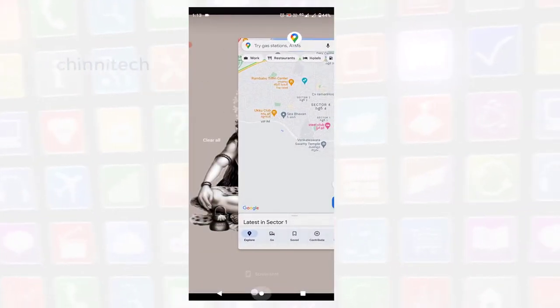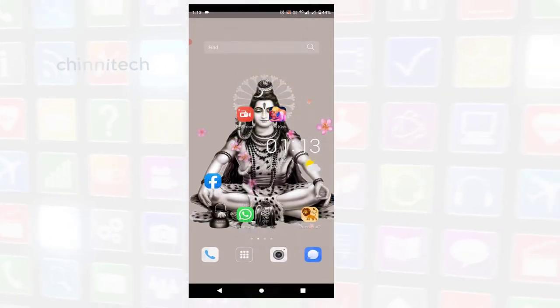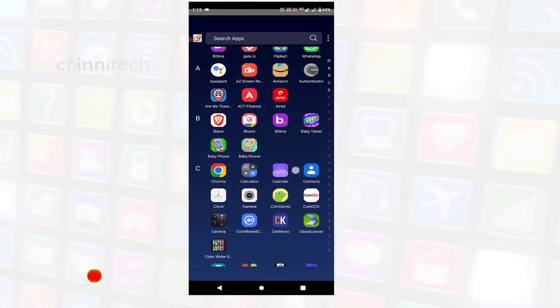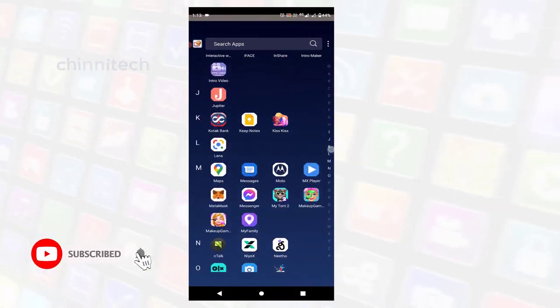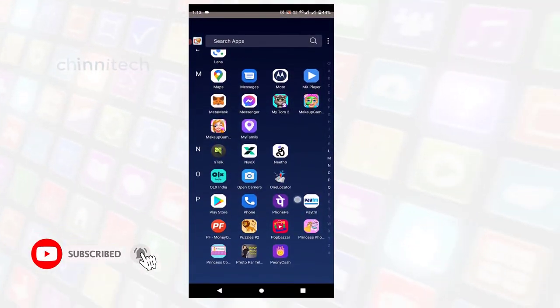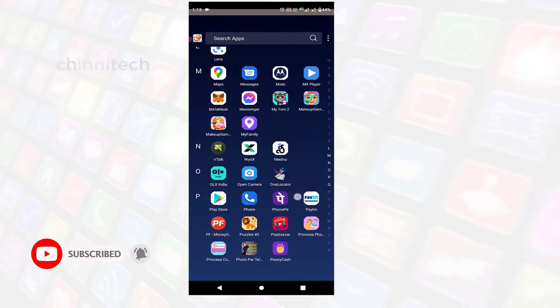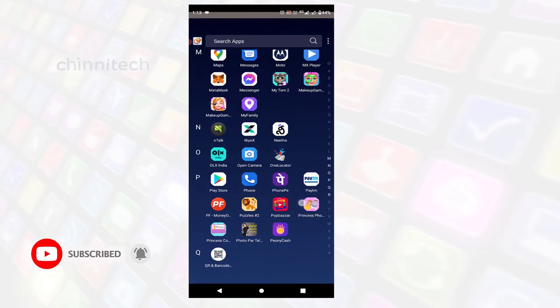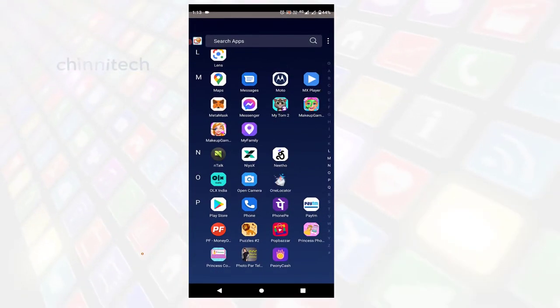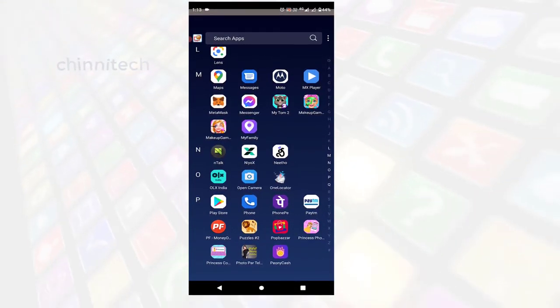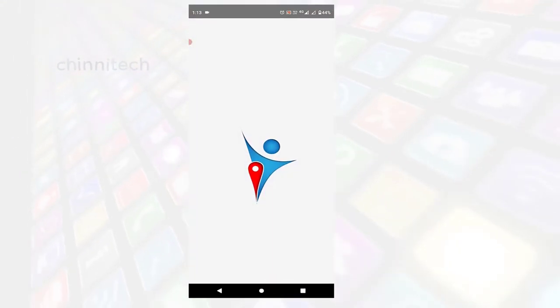If you are interested, check the description and open that link. Here you can click on the app and install and open it.